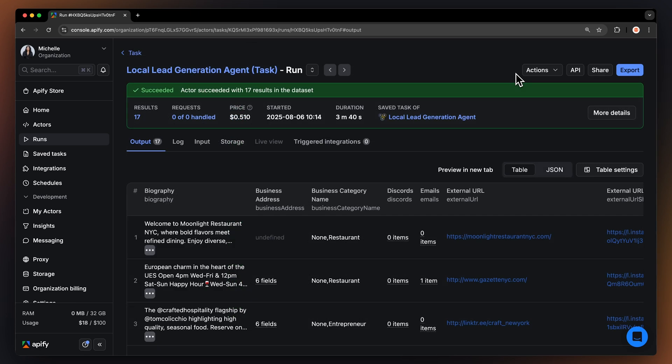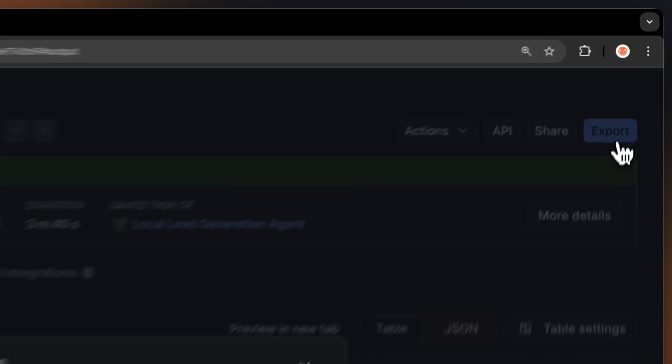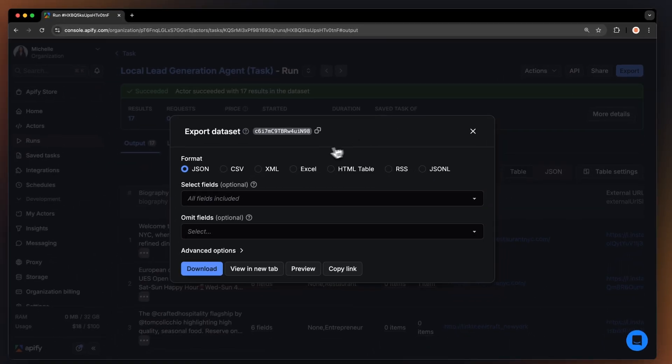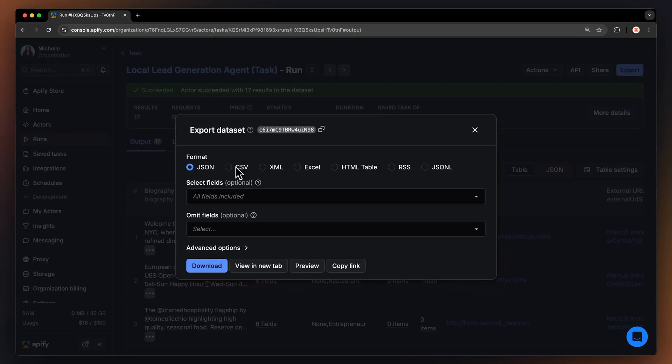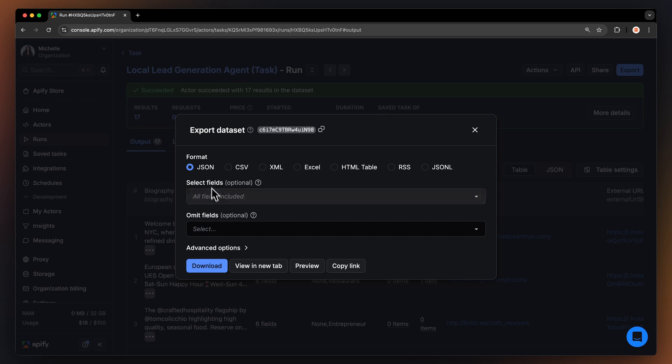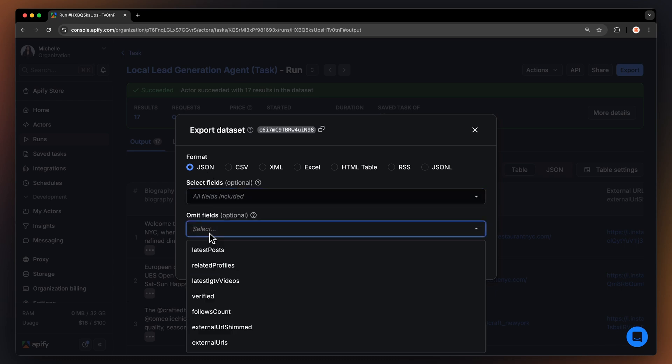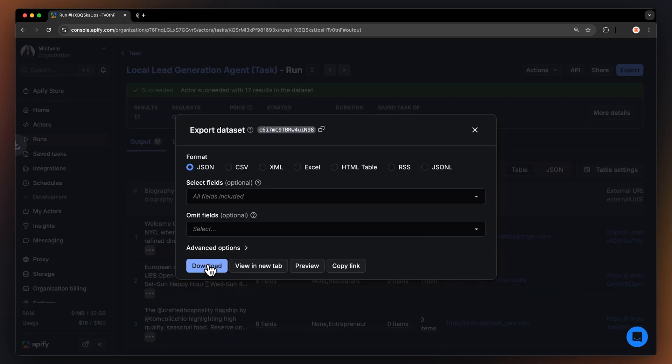Once your run is finished, you can export the data by clicking the button. Choose a format that works best for you and select which fields to include or exclude. Then just hit Download to get your data set.